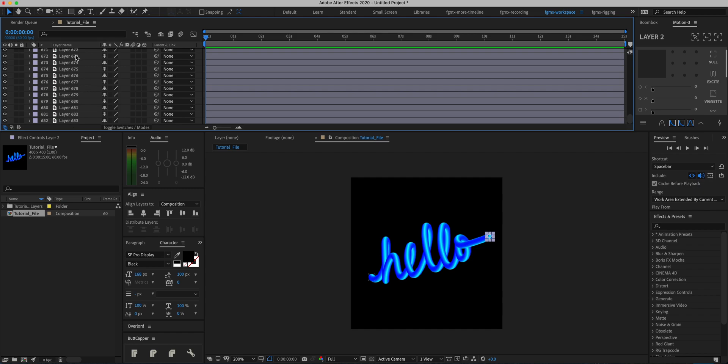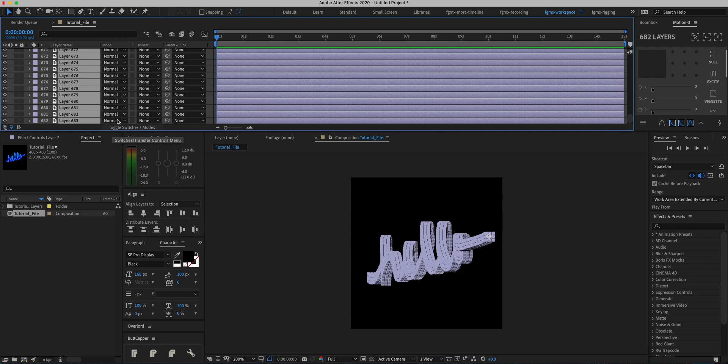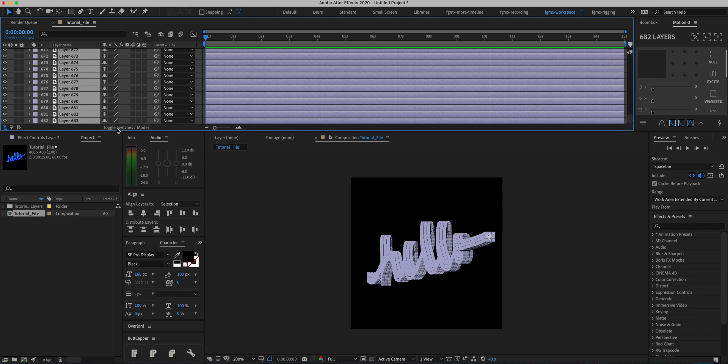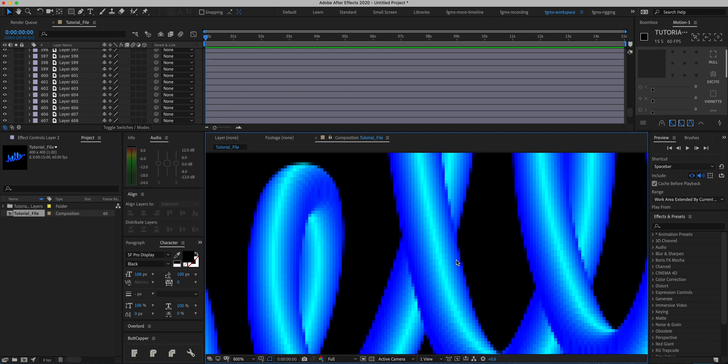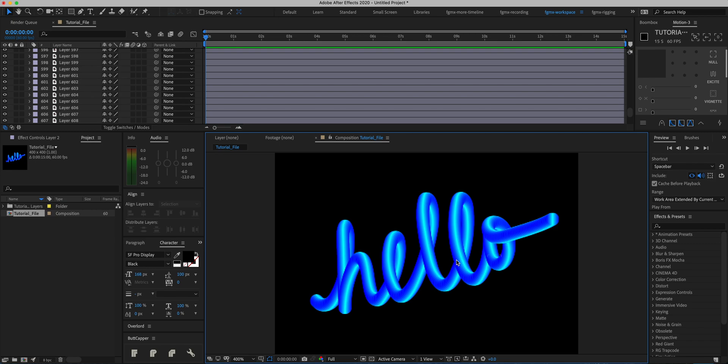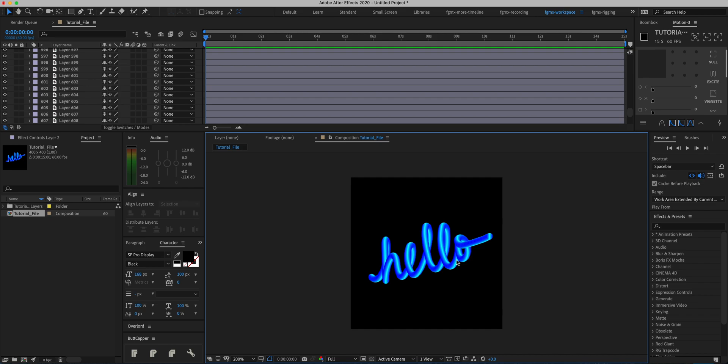Once it selects all the layers, all we have to do is click on the Continuously Rasterize button right over here. If you don't see this column, you can just press Toggle Switch Modes until you see it. This will probably take maybe a minute or two since there are so many layers. All the layers have been continuously rasterized, and now if we zoom in there's a little bit less sharpness, but that'll be more apparent when we take it into a high resolution comp.